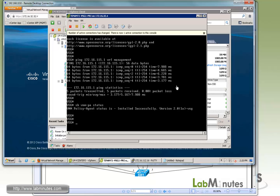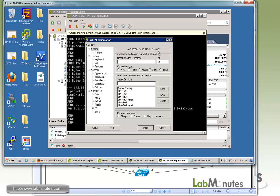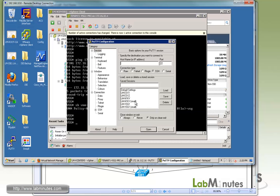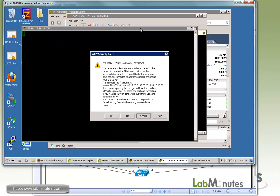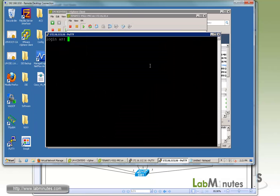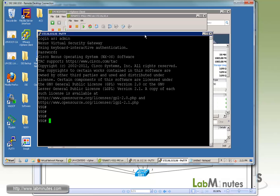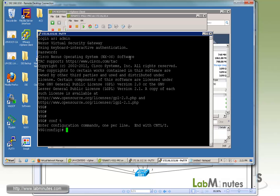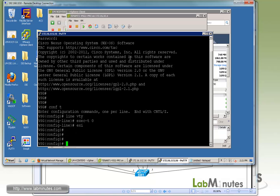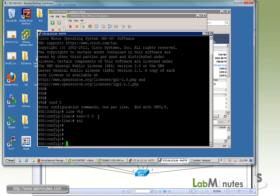Since we have connectivity, we can SSH to the VSG. I already have a profile in PuTTY created. Click yes, admin, and then we log in. Now you can see we can SSH to the VSG. Just to make sure we don't timeout in the process, let's do line VTY and change the exec timeout to zero so we stay connected. Now if you log into the VNMC.